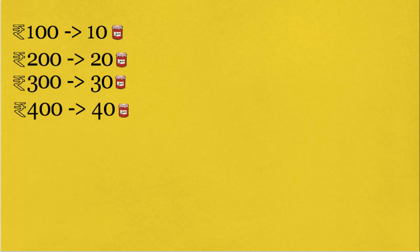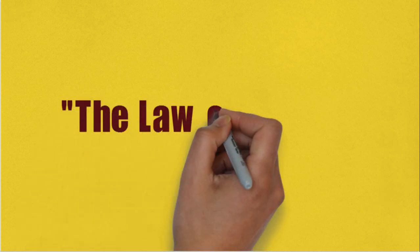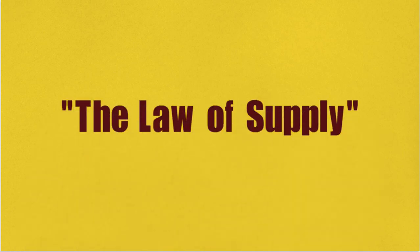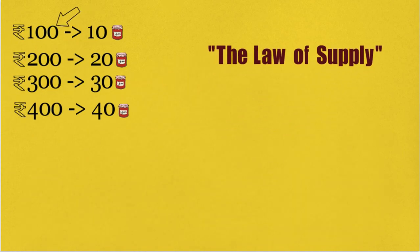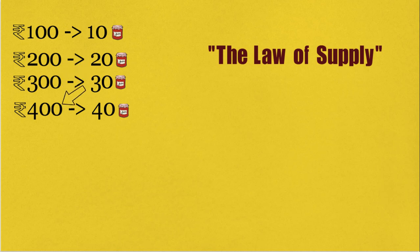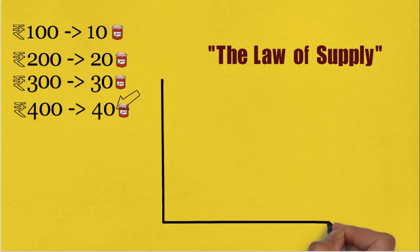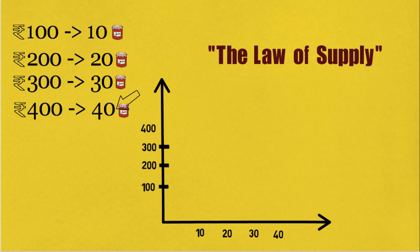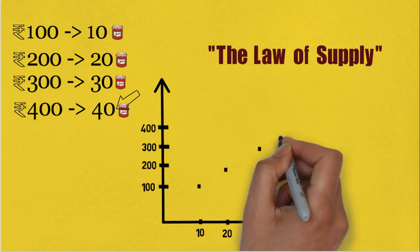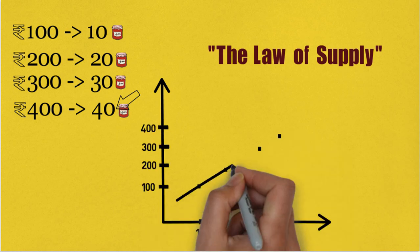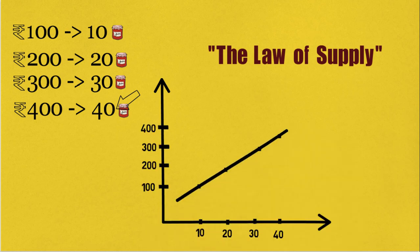For 400, even more. This, friend, is the law of supply. It states that higher the price of a commodity, higher will be the quantity supplied. And if you plot this on a graph, you end up getting an upward sloping supply curve. The law of supply is based on many assumptions. It doesn't hold true all the time.